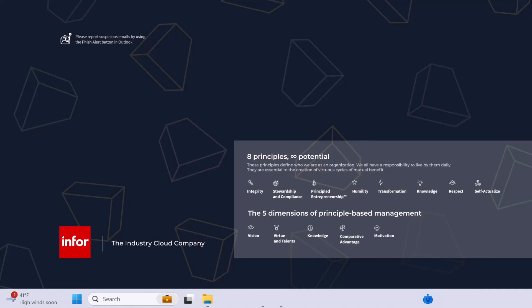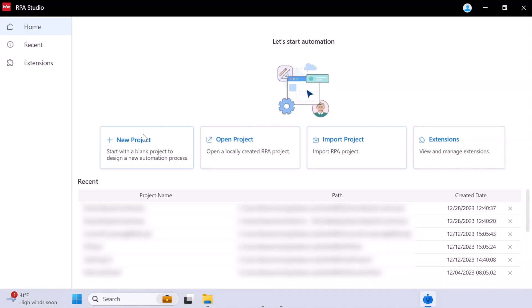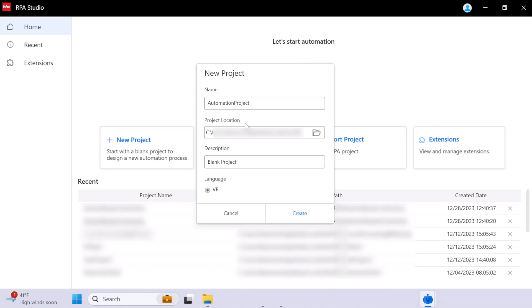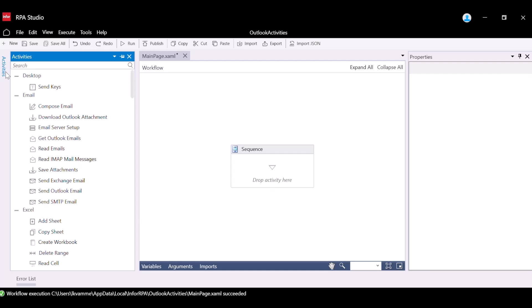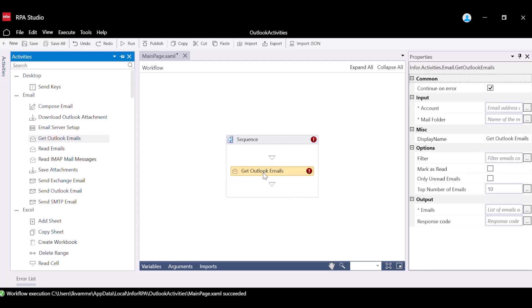Next, in order to build the RPA flow, we will navigate to RPA Studio and create a new project. To start building the workflow, navigate to the left to the Activities panel in RPA Studio. Scroll down until you see the email activity. Drag and drop the Get Outlook Emails activity into the Sequence box.